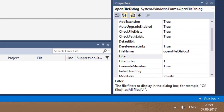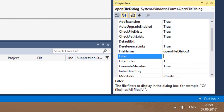Do the same for Open File Dialog. You can also display several formats — separate them with semicolons.